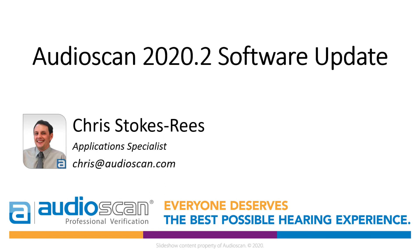Hi, today we're going to quickly cover a few key features we have added in the AudioScan 2020.2 software release. The changes for this one are primarily for the Verifit 2 and the NOAA module, although we encourage you to update all your AudioScan equipment to the latest software.